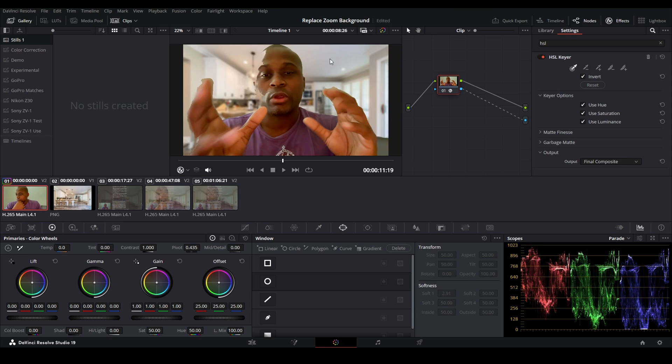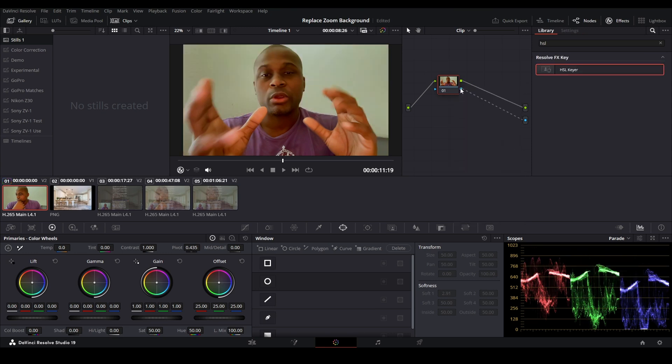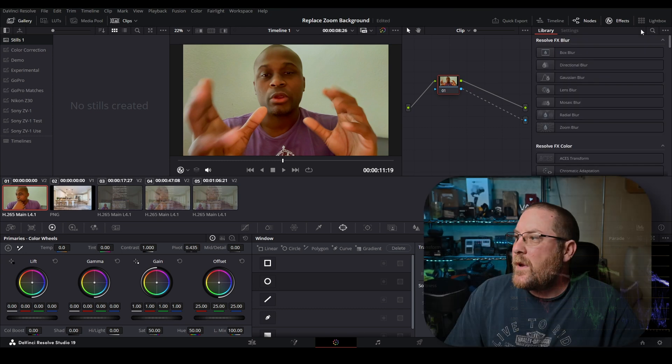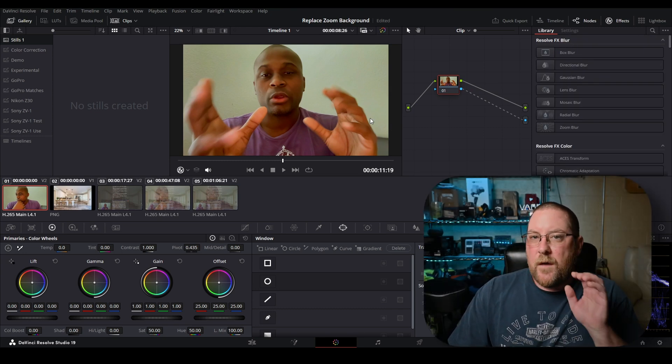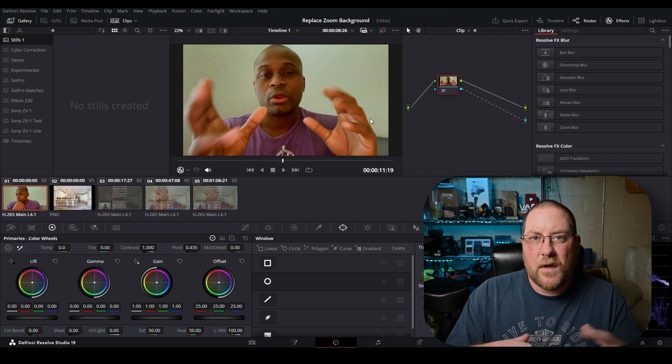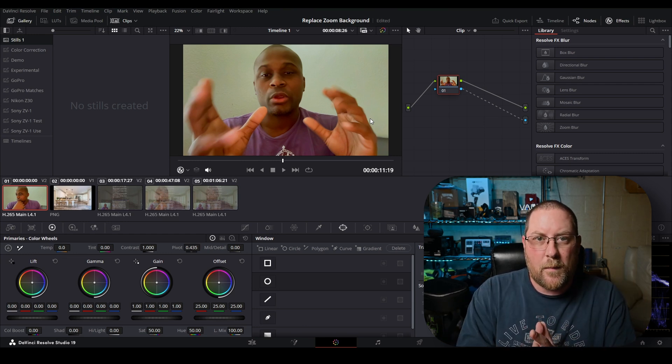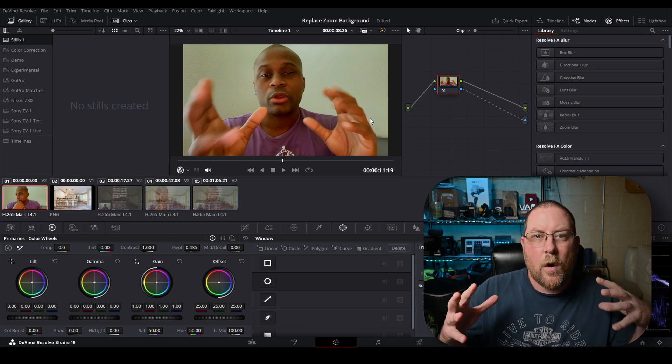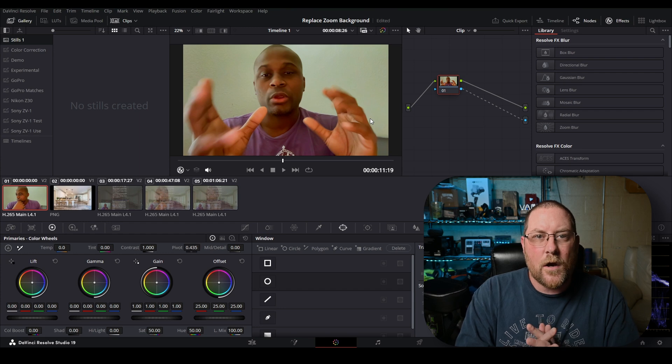Oh, look at that. I clicked and dragged just a little bit, but it cut off part of Marcus's face. That's not good. We're going to right-click on our node and say Reset Node Grade. What we need for this is Magic Mask. If you have the studio version, you can do this. Otherwise, you're going to be rotoscoping by hand or you can try a number of other keyers.